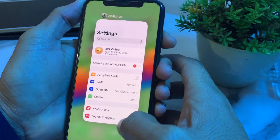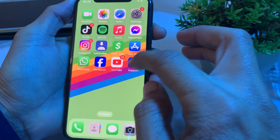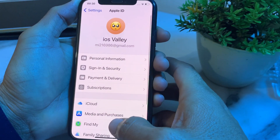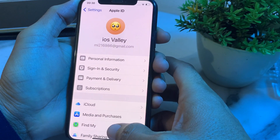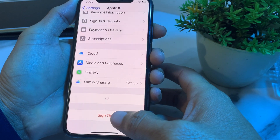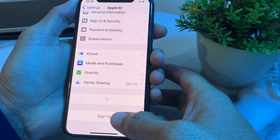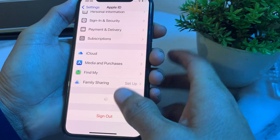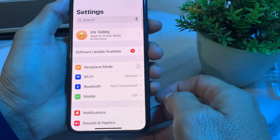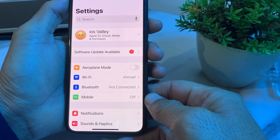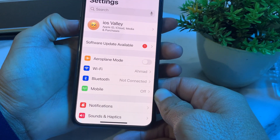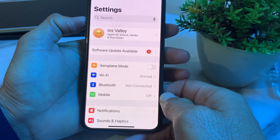Open Settings again, tap on your Apple ID or iCloud, scroll down, and sign out of iCloud from your iPhone. Then sign back in and check if the problem is fixed.